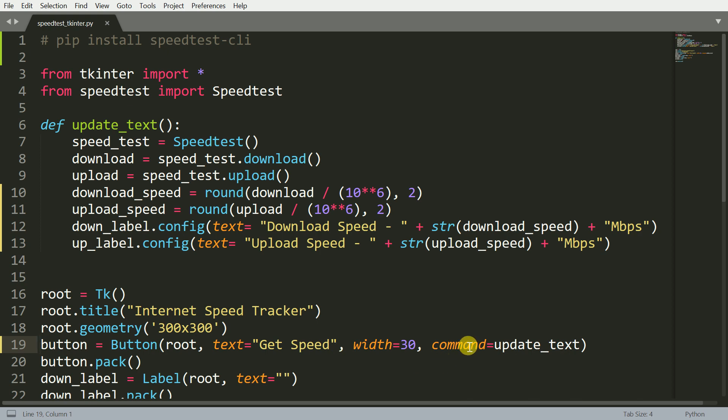And here is where I call a function called command equal to update_text. So when you press the button, what will happen under the hood is it will call this update_text function. Then whatever button you've created, you want to pack it into that skeleton structure of the tkinter piece. That is achieved by calling the function button.pack.